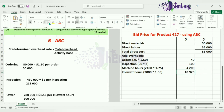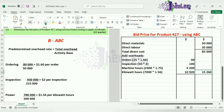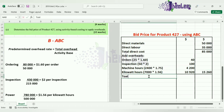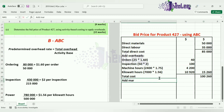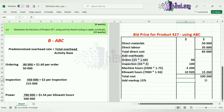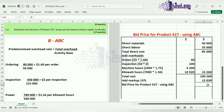Adding these together gives us a total overhead of $15,260. The overhead is added to our total direct costs to give a total cost of $100,260. We then add the markup of 15%, which is 15% of $100,260, giving a markup of $15,039. This is added to the total cost to give us the bid price for product 427 using activity-based costing: $115,299.